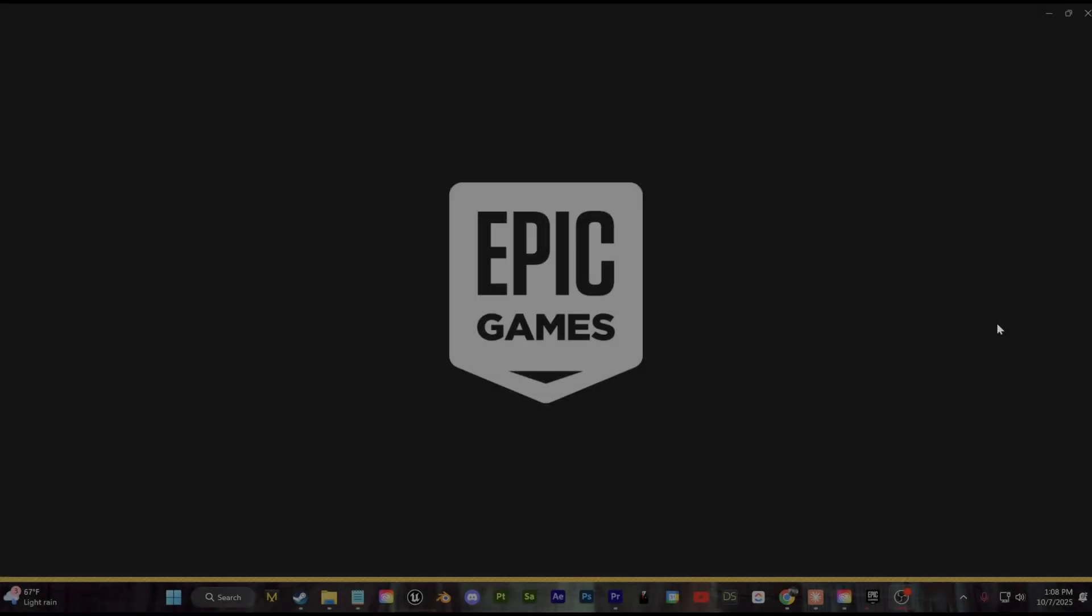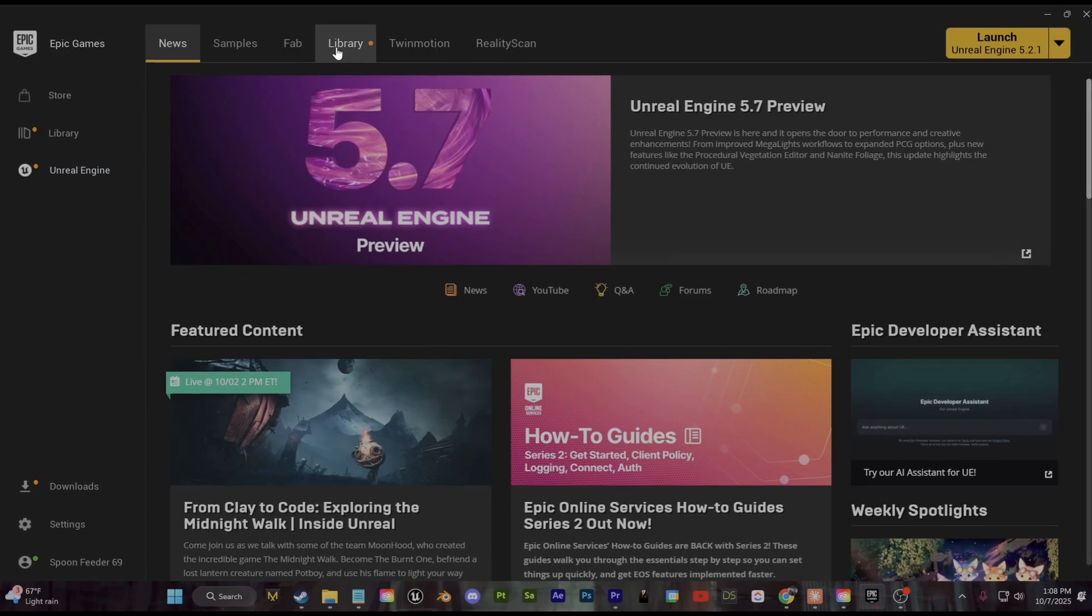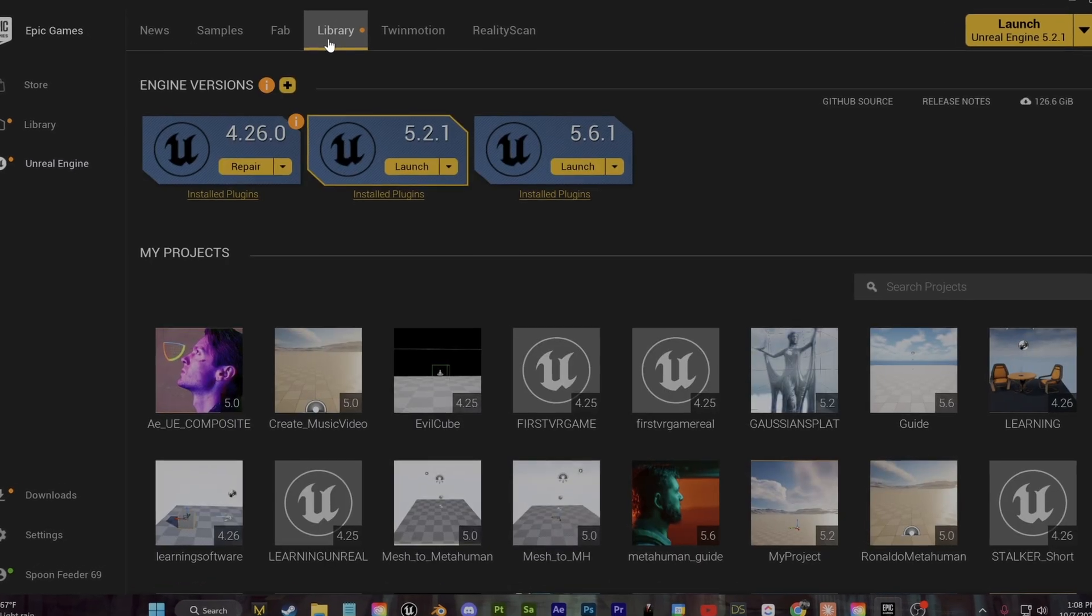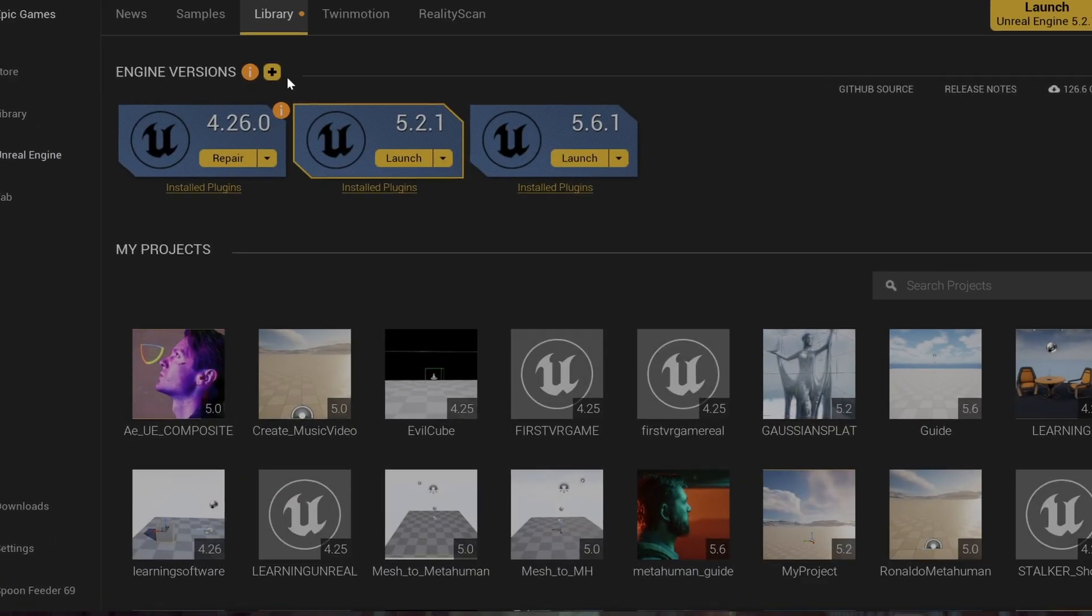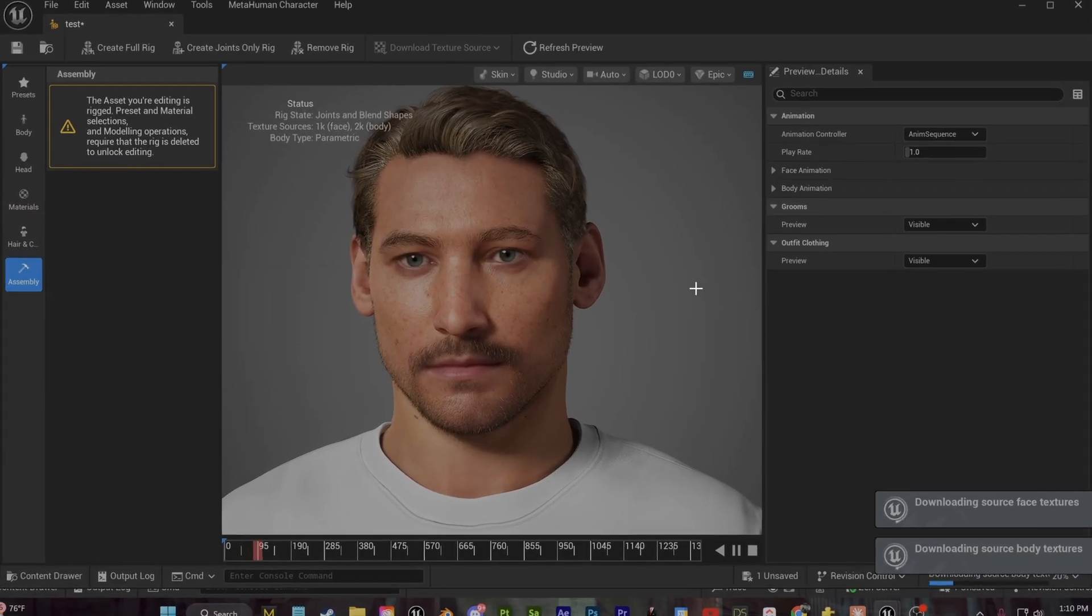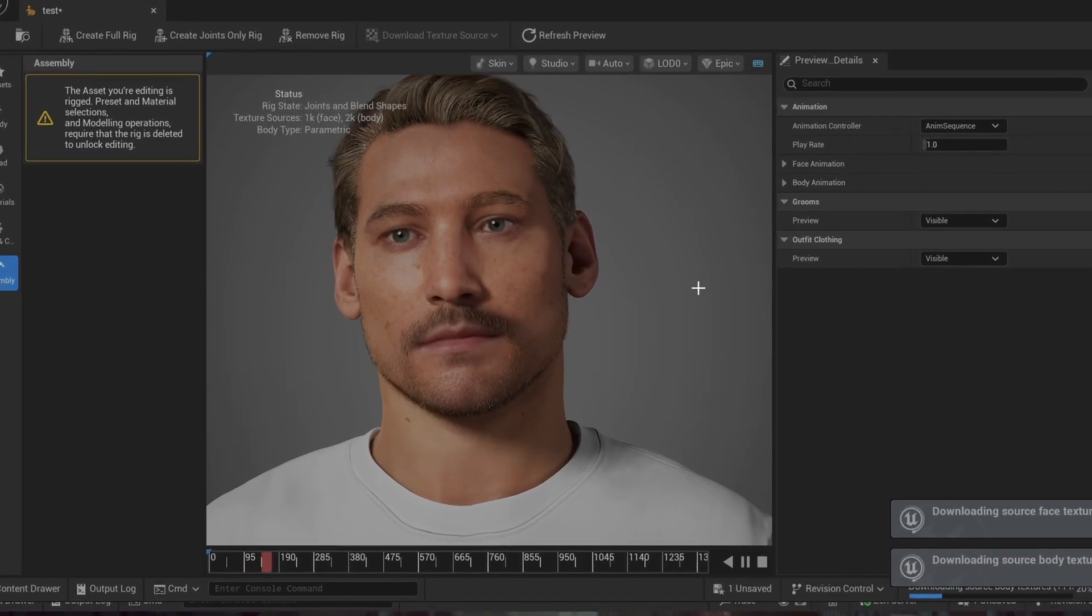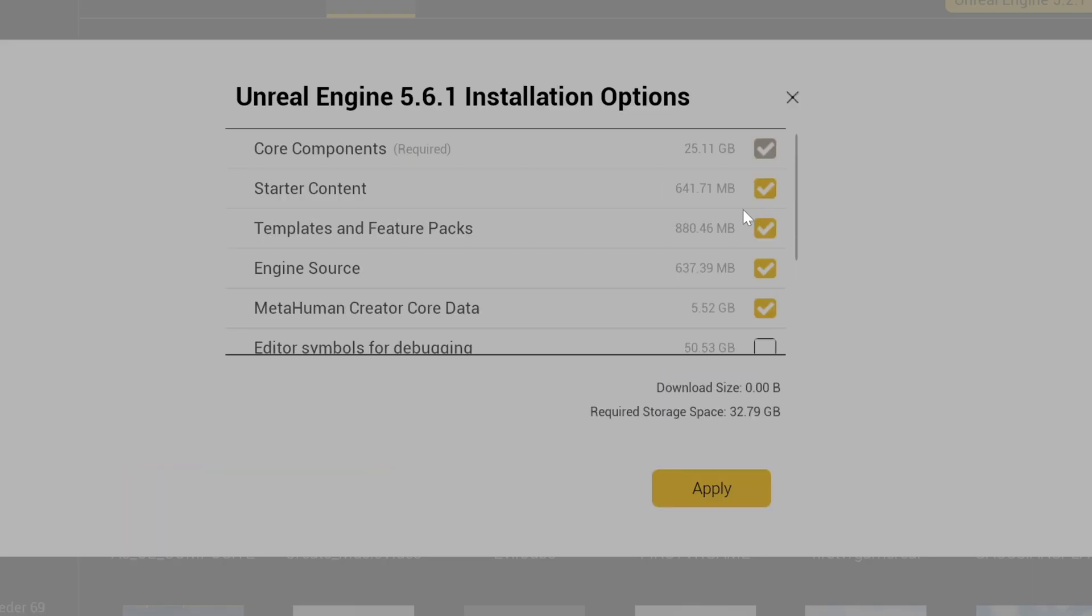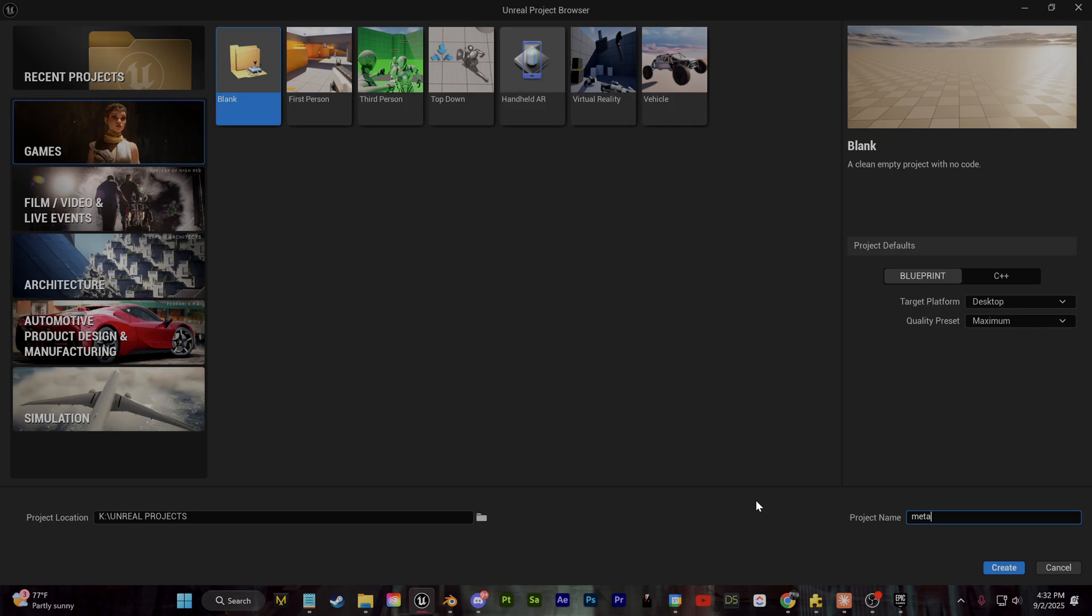First off in the Epic Games launcher, we're going to update to the 5.6 version for our new features with MetaHumans directly built into the engine. No more having to go to a browser to create your MetaHumans and import your assets. You also want to make sure that we go over here to the options and you enable the MetaHuman creator core data. Go ahead and click apply and then we can create our first blank project here.